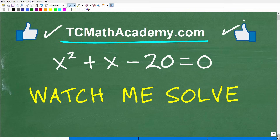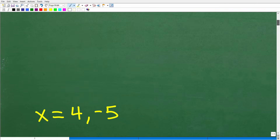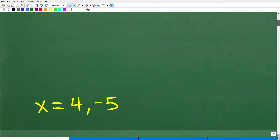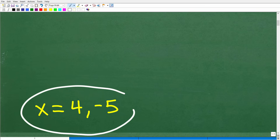We have x squared plus x minus 20 is equal to zero. The correct answer is x is equal to four and negative five.